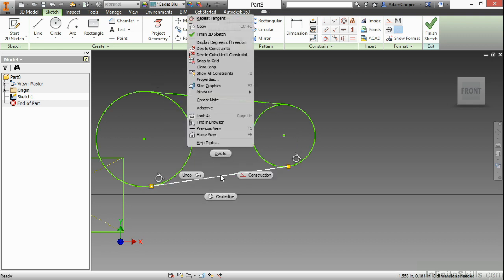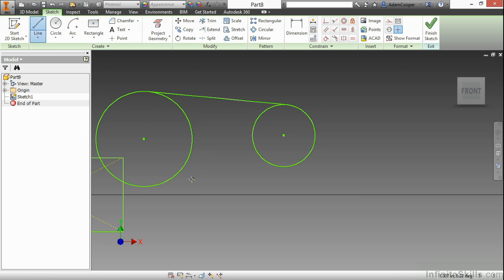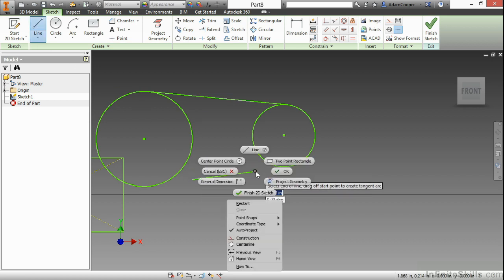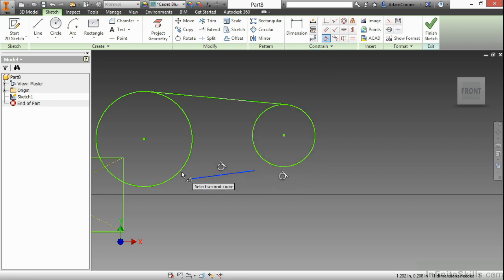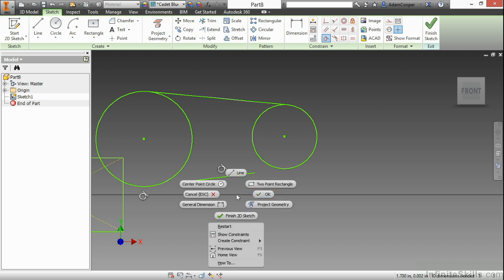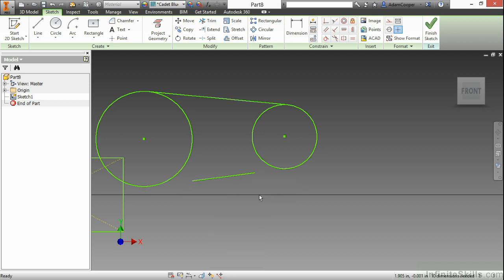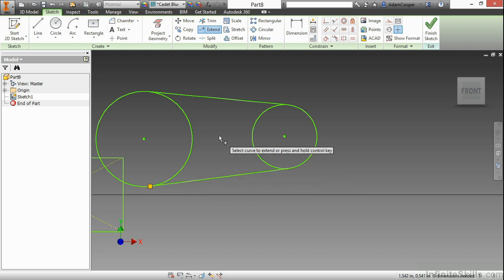It's worth noting that as you're drawing lines, sometimes you could draw something that's tangent, but not necessarily connected. So this line is tangent to both circles, however, it is not touching. This would be a good use of the extend command now, to extend it up to the circle, and to the left of the circle as well.